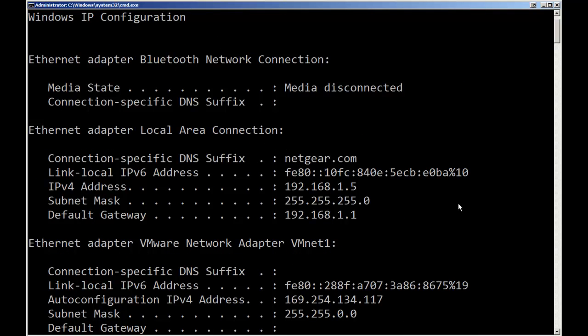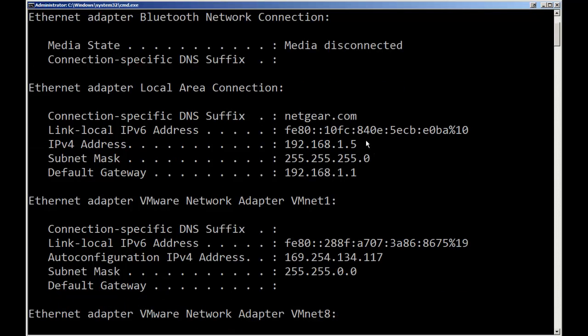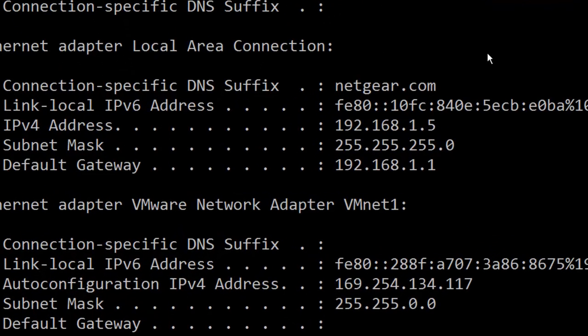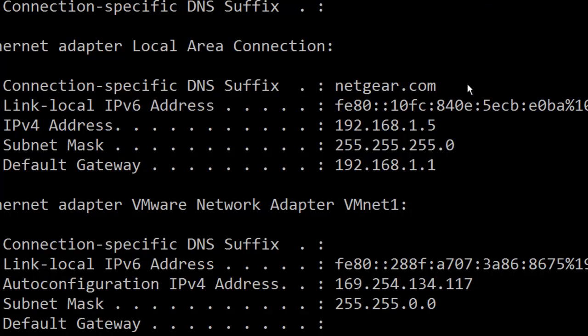I've got several network adapters including my VMware adapter. You may only have one or two adapters. You might have a Bluetooth and an Ethernet if you're doing it on a laptop, you may also have your wireless adapter. Here it tells me my Bluetooth is not connected. It gives me some basic information about my Ethernet connection, it's a Netgear network card, giving me both my IP version 6 address then my IP version 4.